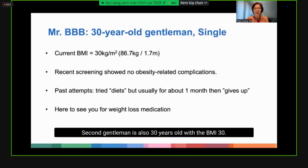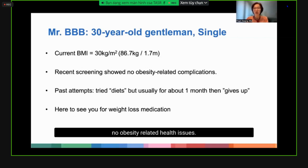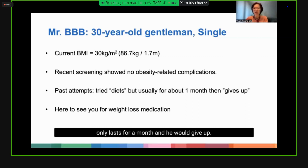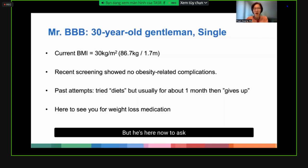The second gentleman is also 30 years old with a BMI of 30. Recent screening showed he has no obesity-related health issues. He's tried multiple diets in the past, but usually only lasts for a month before giving up. He's here now to ask for weight loss medication.